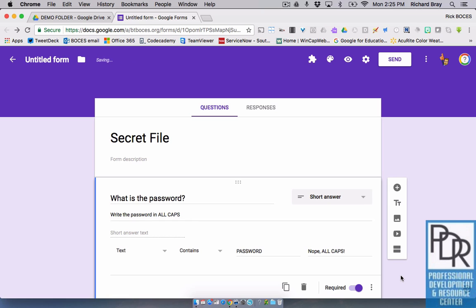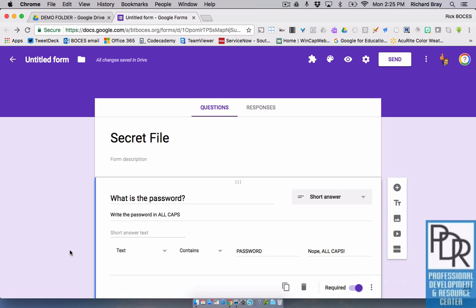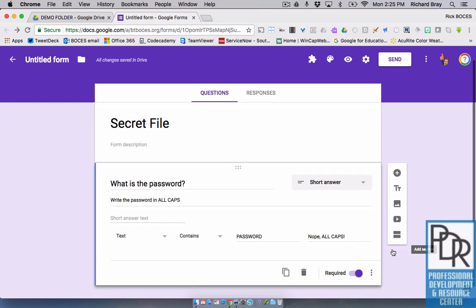So again, the way I made that password happen was with data validation. I can make it be a text, I can make it be a number, whatever I want it to be. Great. Now my Google form is set to go.